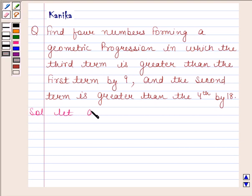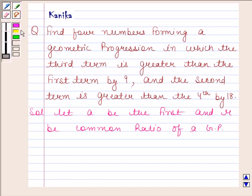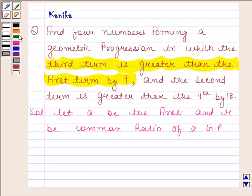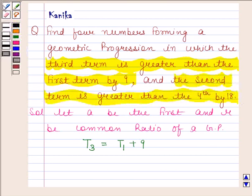Let A be the first term and R be the common ratio of a GP. In the question it is given that the third term is greater than the first term by 9, so T3 is equal to T1 plus 9. The second condition given to us is that the second term is greater than the fourth by 18, so T2 is equal to T4 plus 18.